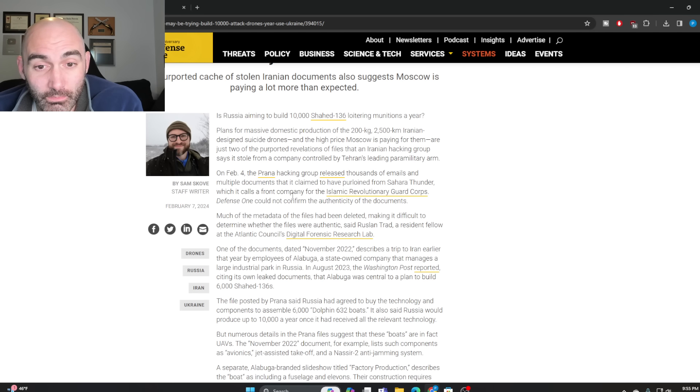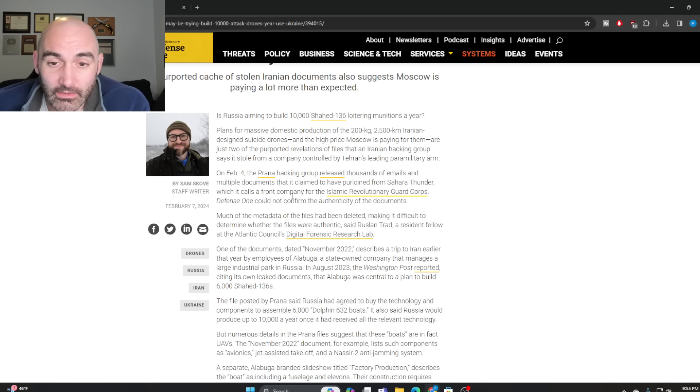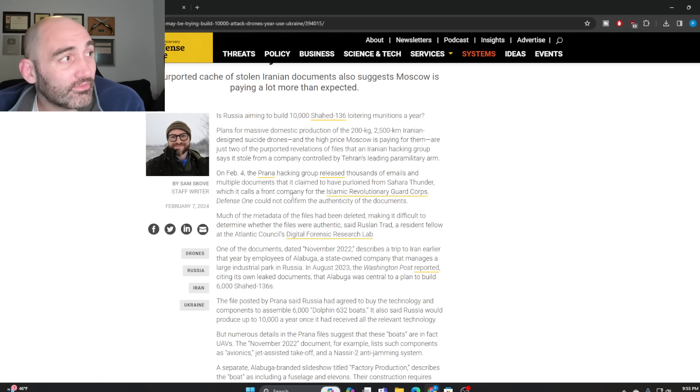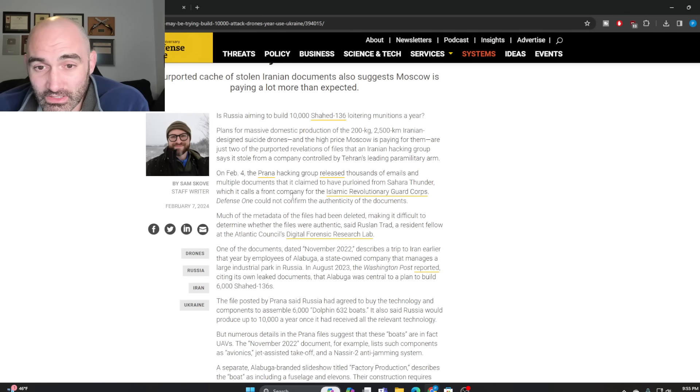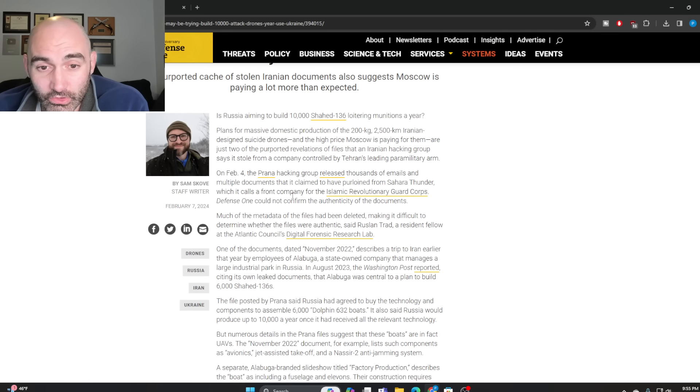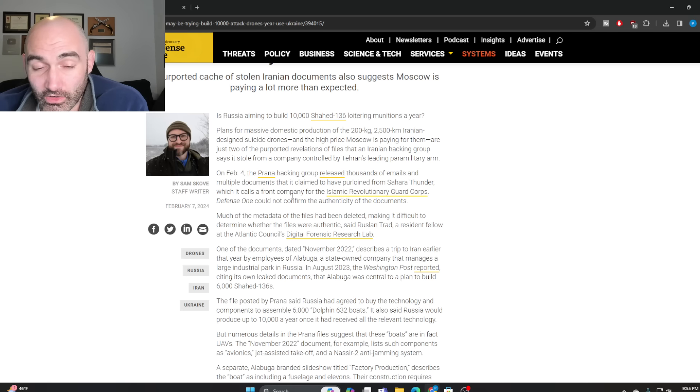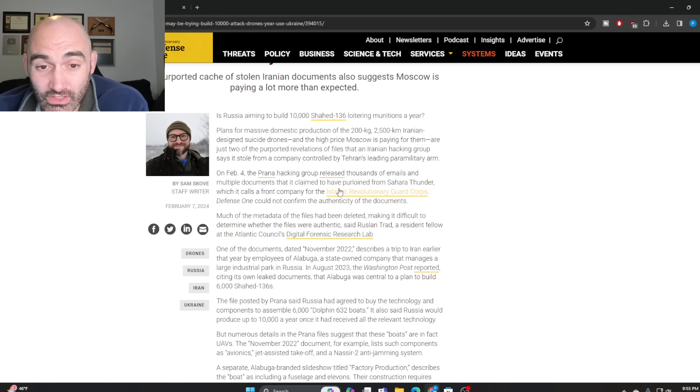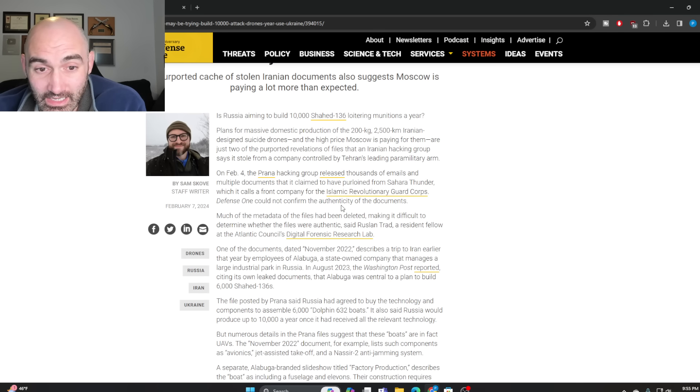which it alleges is a front company for the Islamic Revolutionary Guard Corps. This would be a public-facing, non-suspicious front that is able to act in the interests of the IRGC and, by extension, the Iranian state.